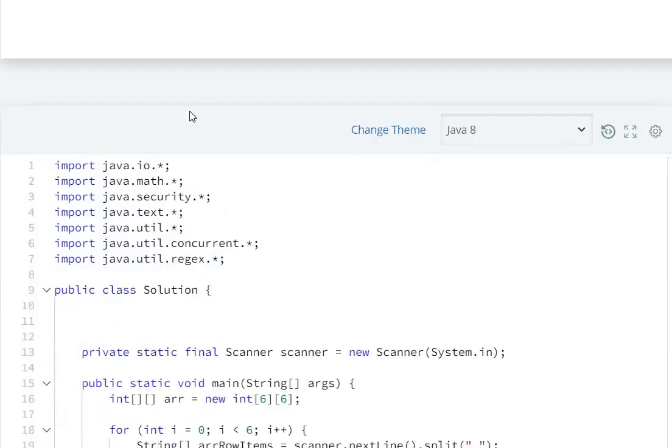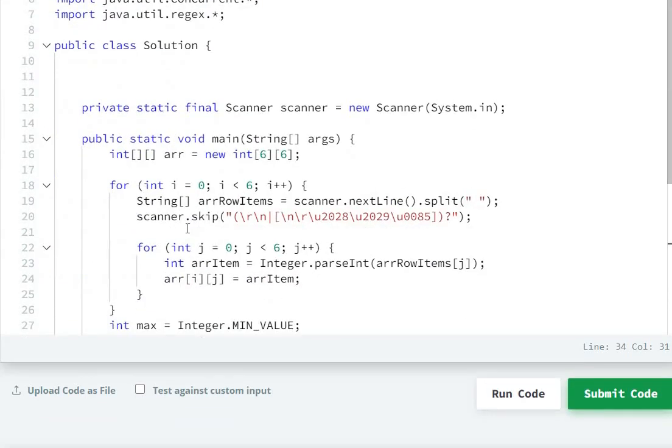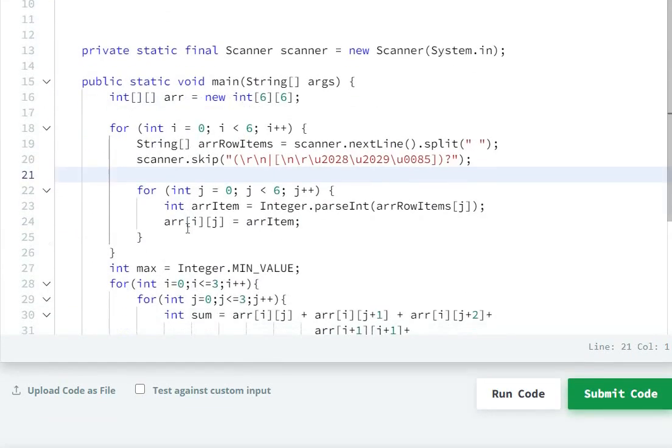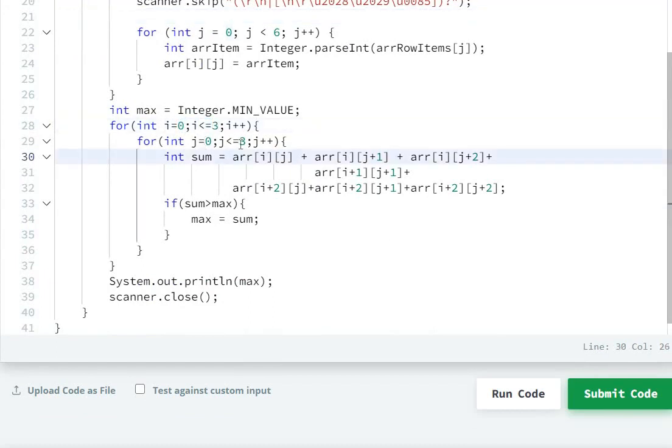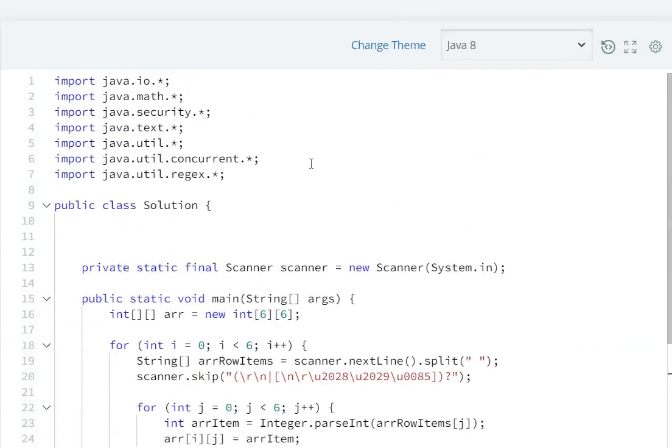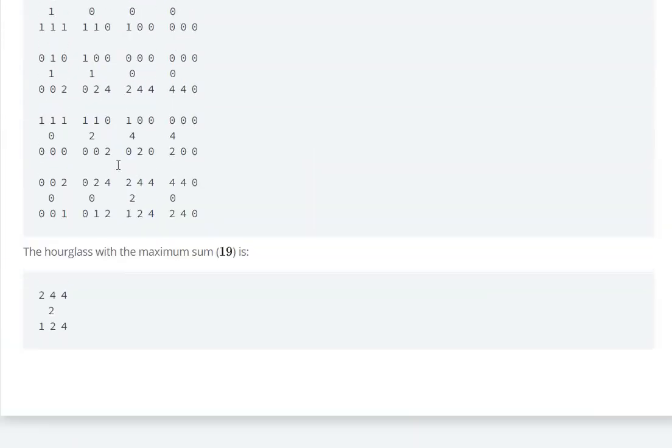That's why here I have defined two loops from zero to three for both row and column. If we begin with the first hourglass, it will be here.